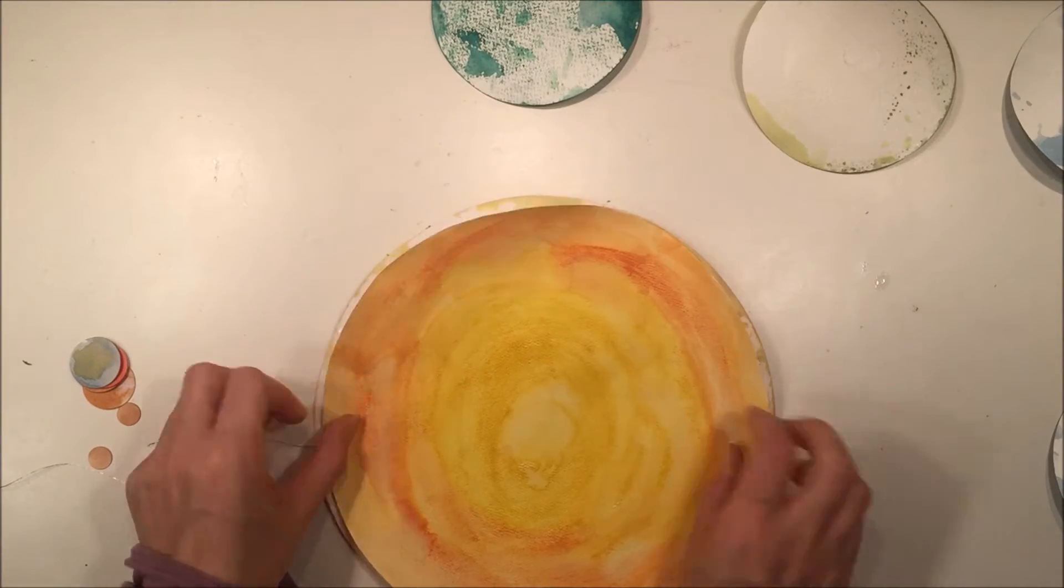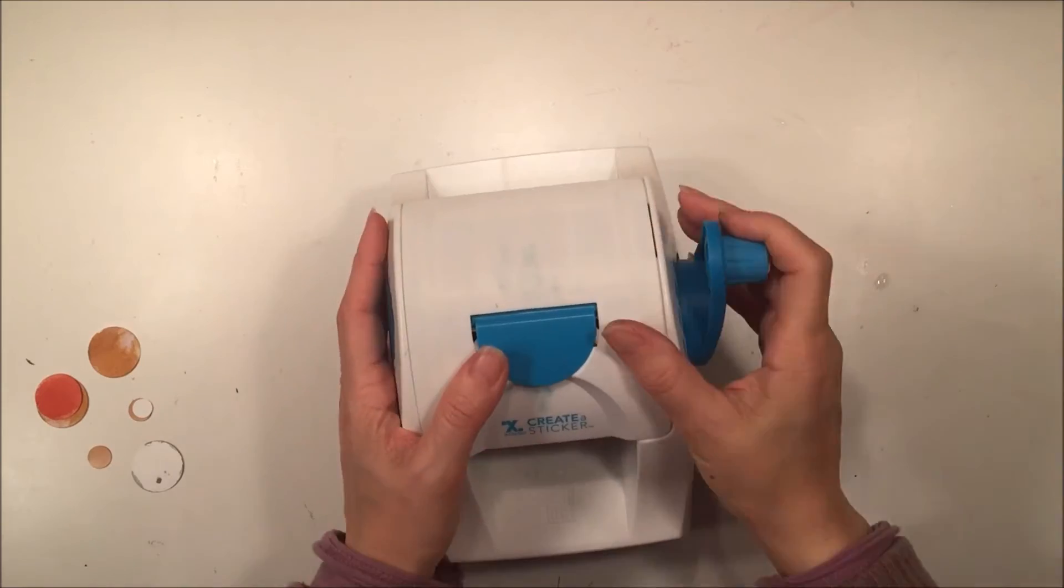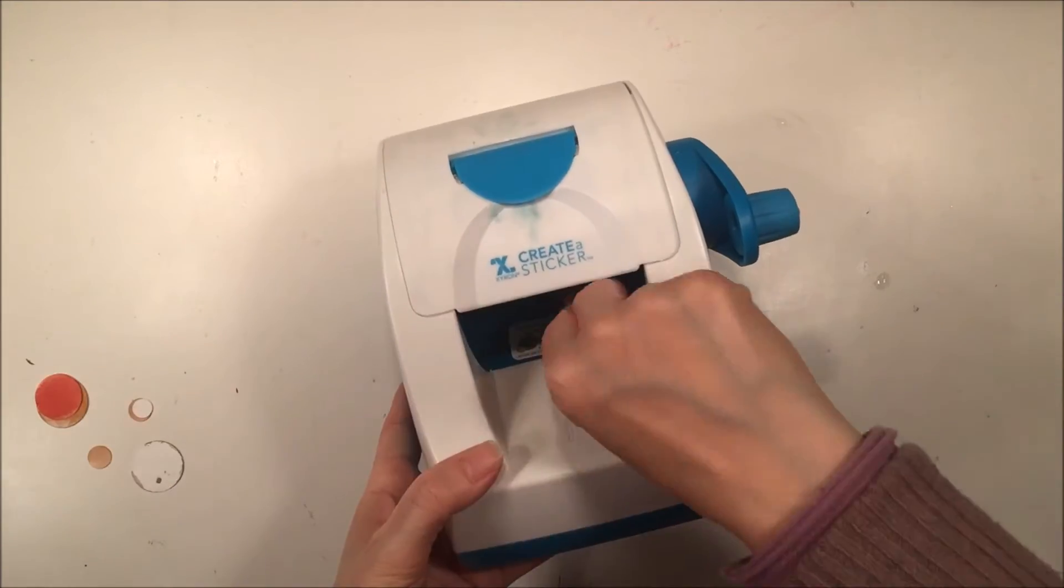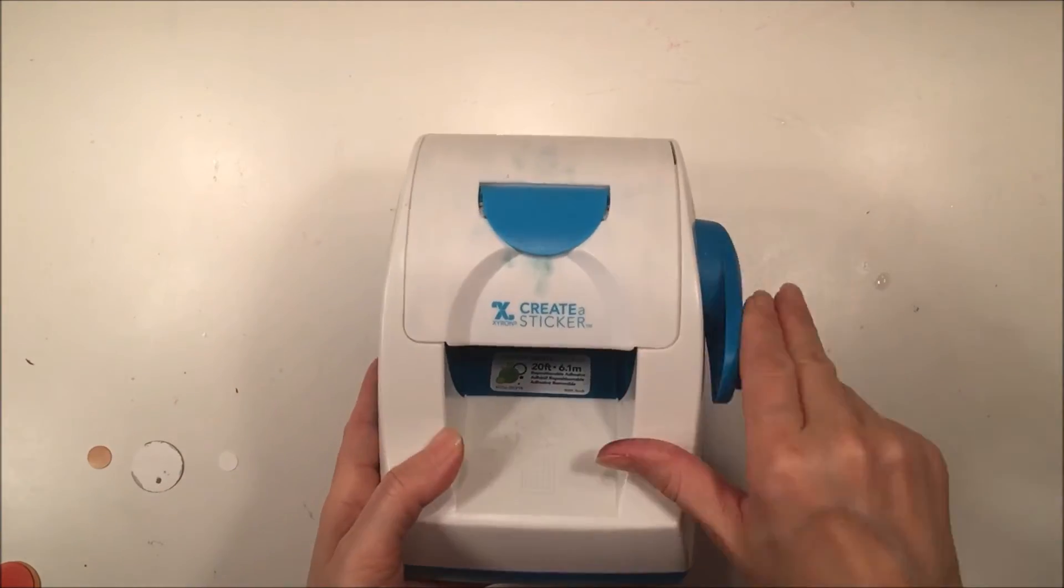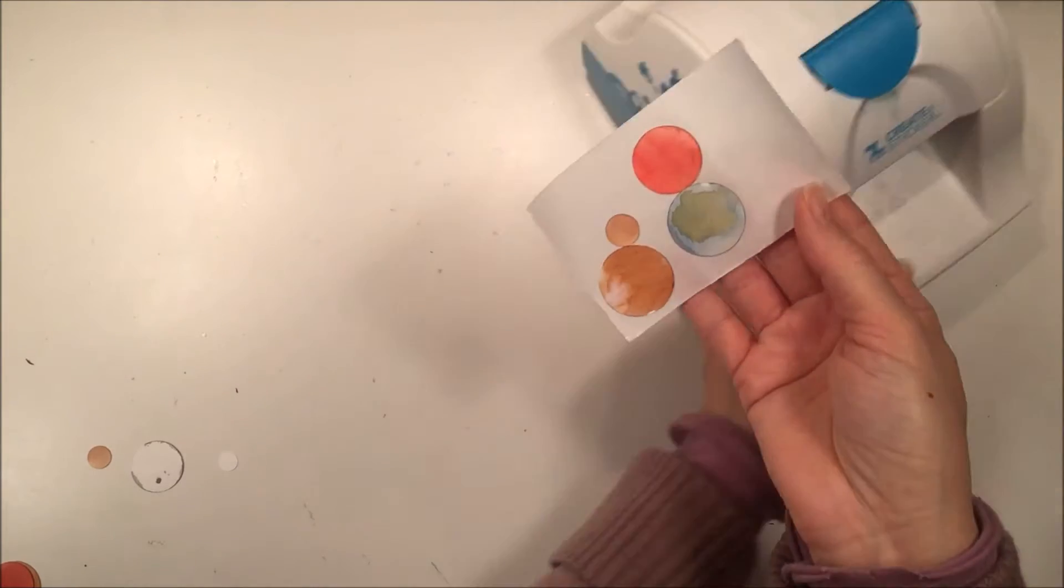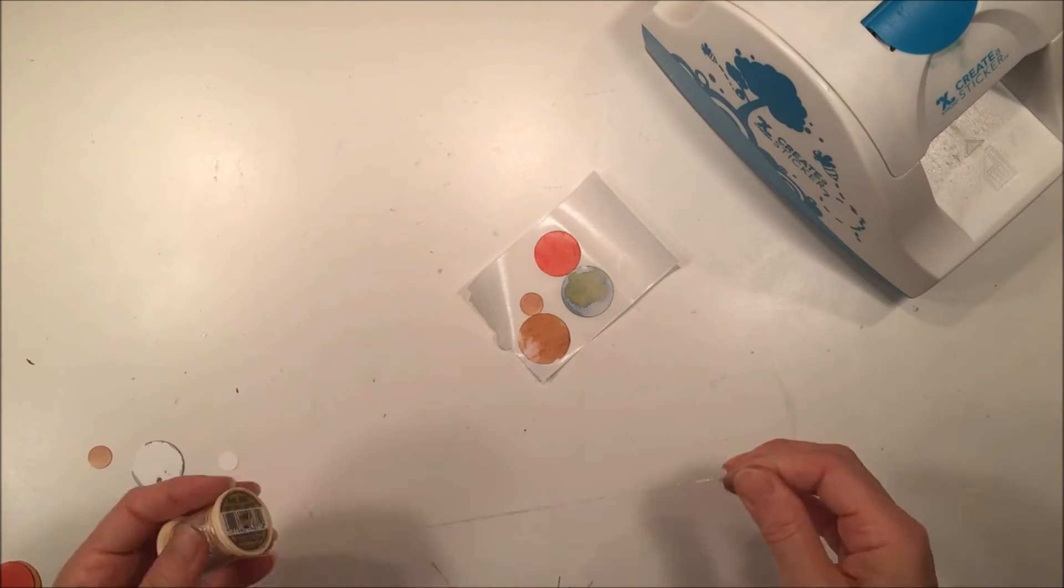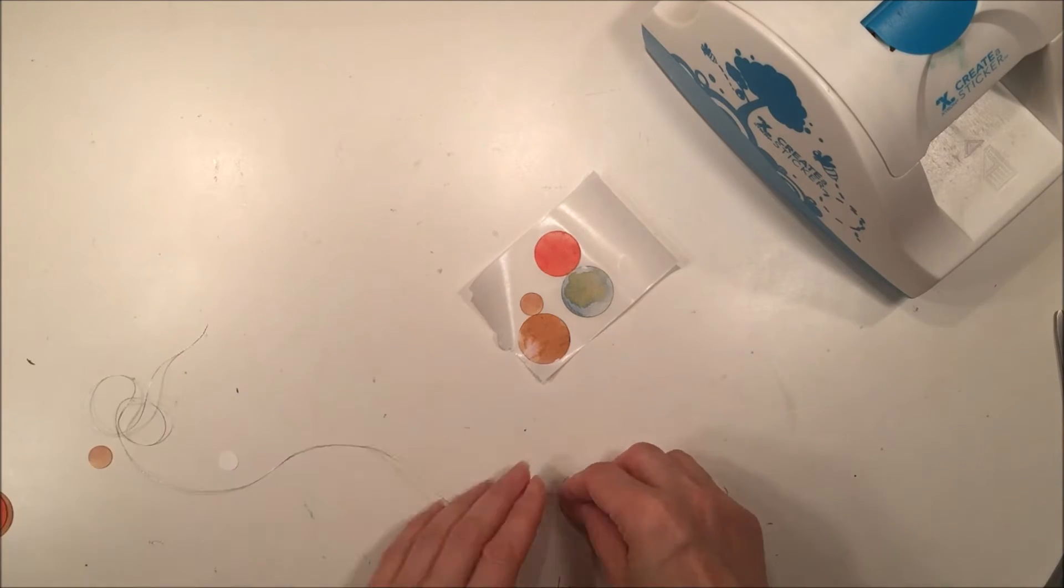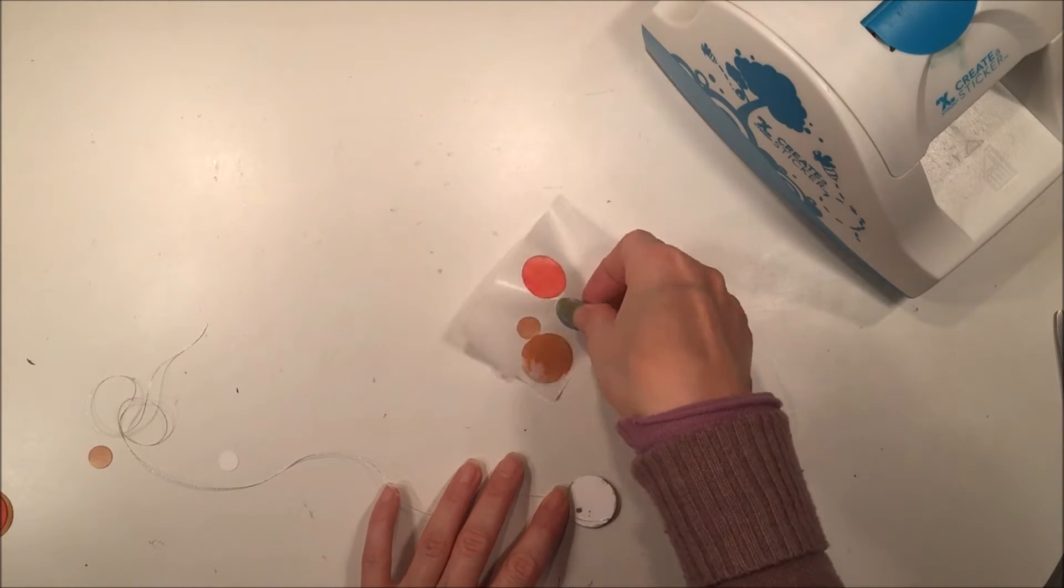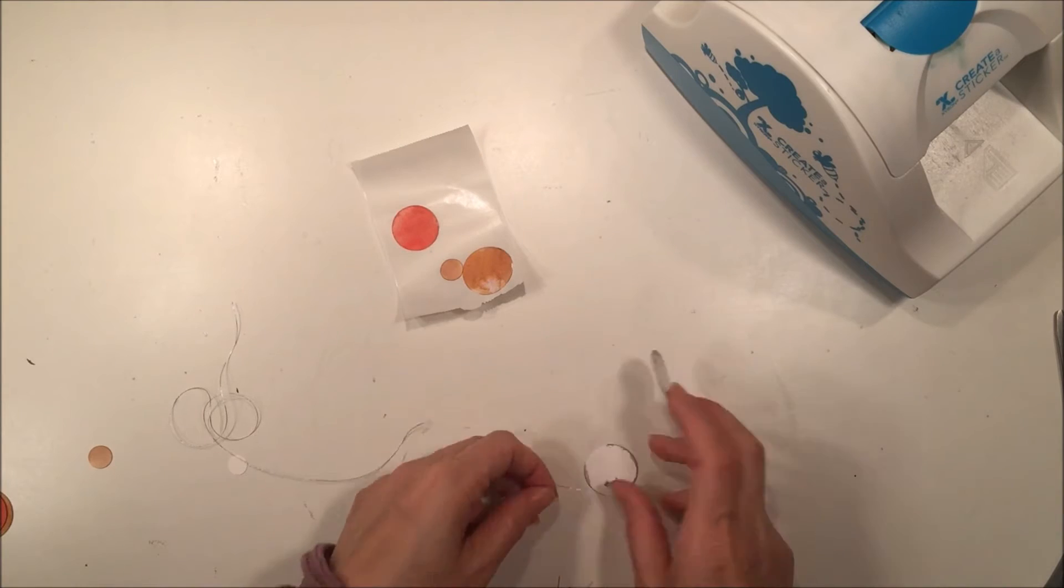But it ended up falling through for Jupiter, but all the other ones it worked really well. Jupiter was just a little bit too heavy. So I'm using my sticker machine here in order to put adhesive on the back of those smaller inner planets, and I'm still using the same string. This is a metallic silver thread. It's very beautiful.